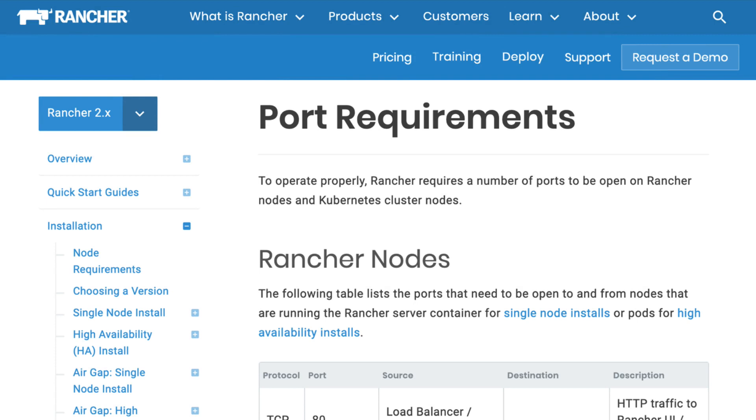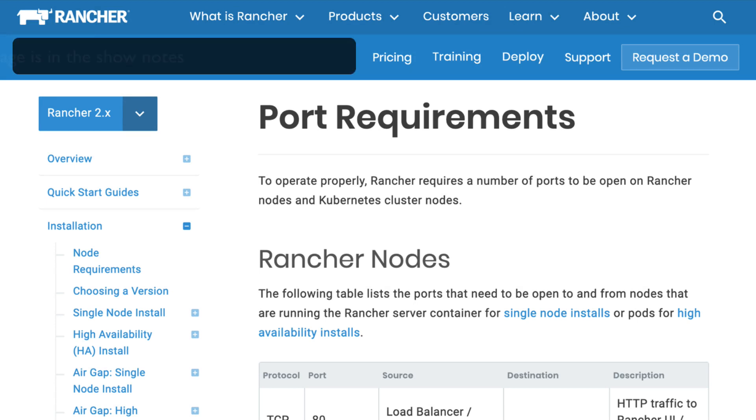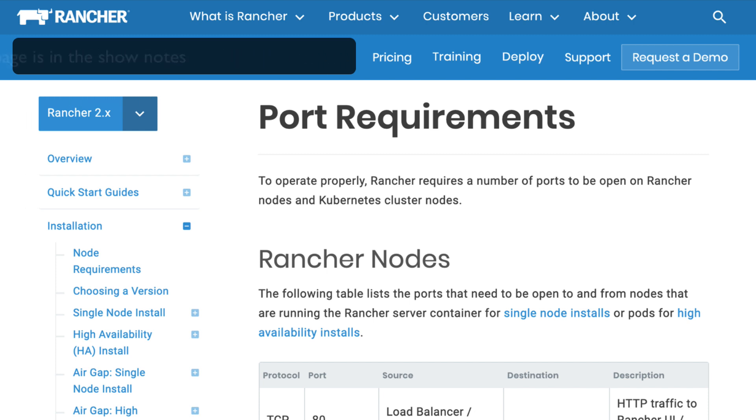A firewall is going to block off everything to the outside world and we have to selectively poke holes in it. The way that we poke those holes is to tell it which ports to open.